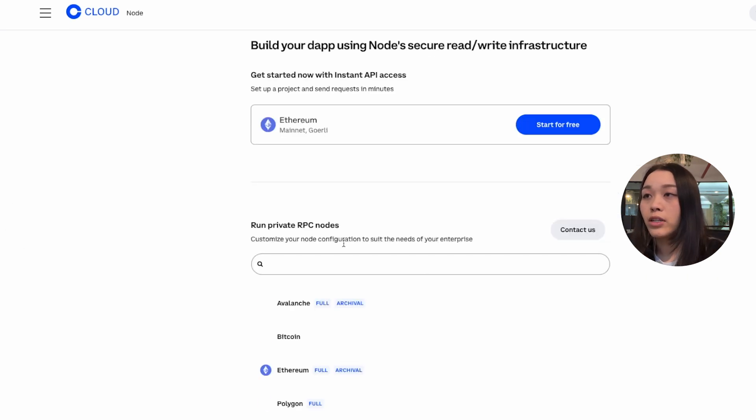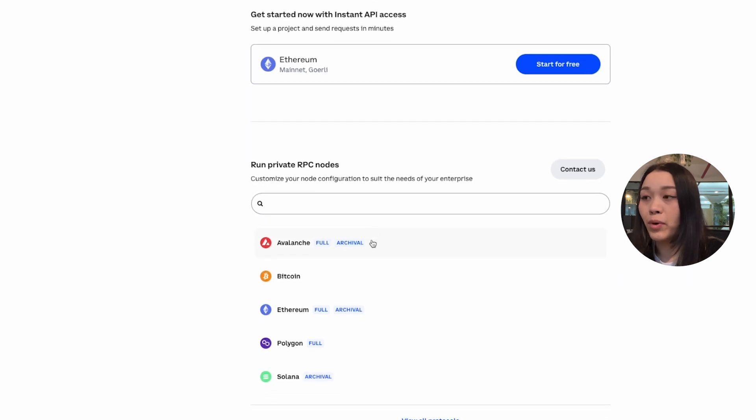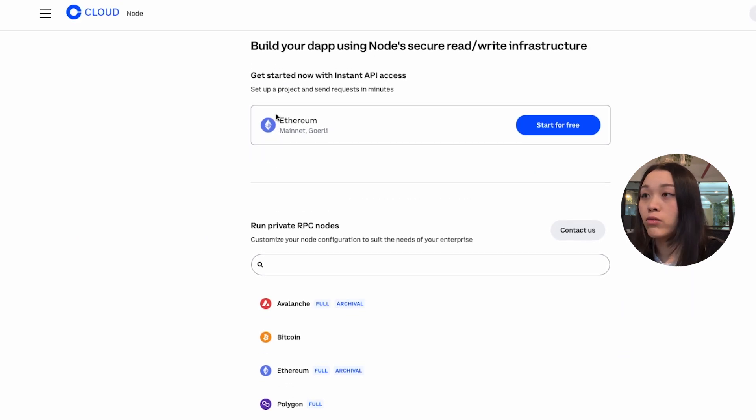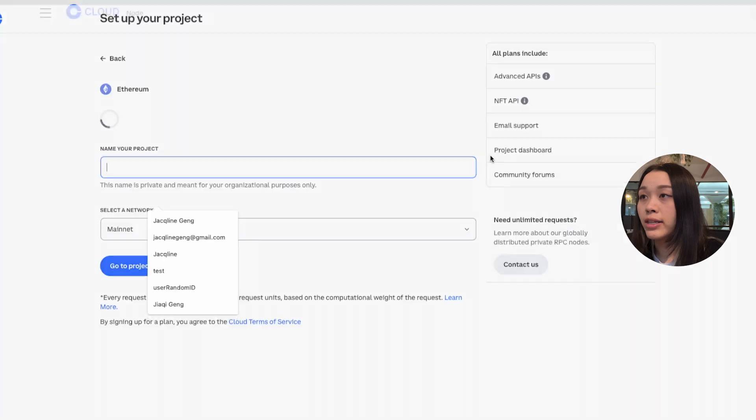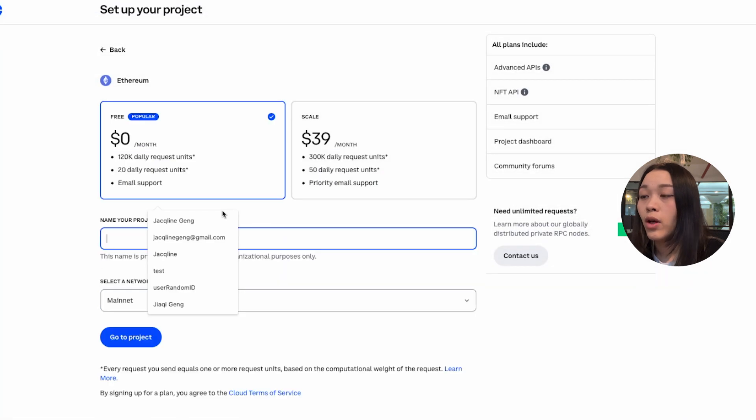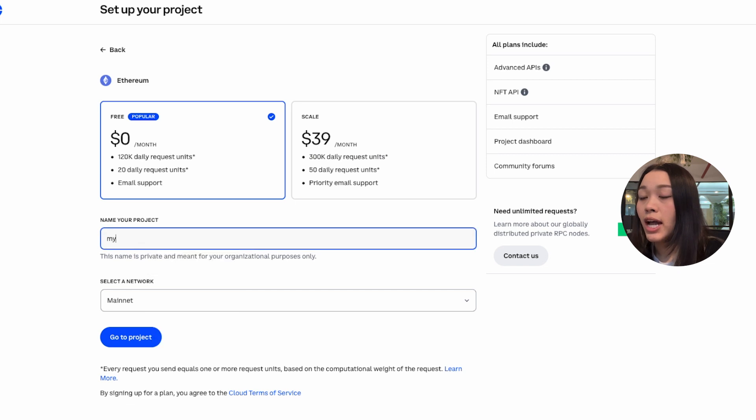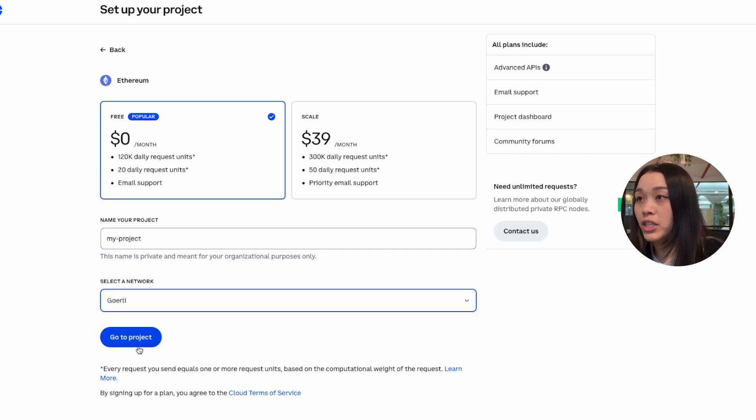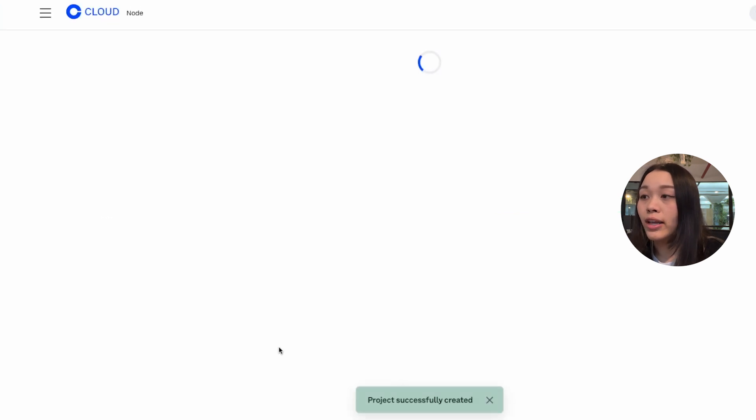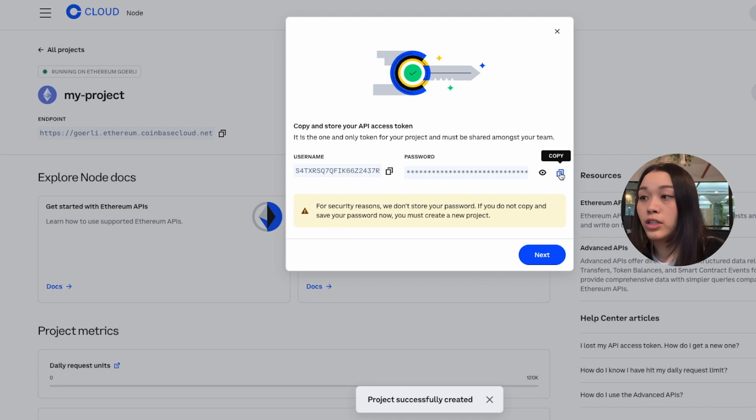Here we want to select Ethereum as the network that we want to run our node on. Once we have selected Ethereum, we'll be setting up our project by filling out the name of the project and selecting the network. We'll be selecting Goerli for this video because we want to just use the test funds.